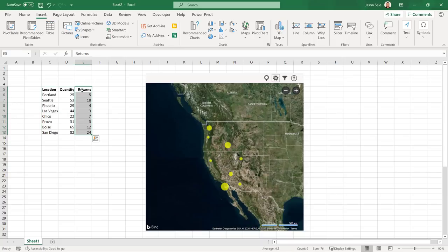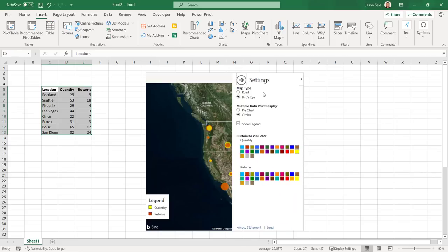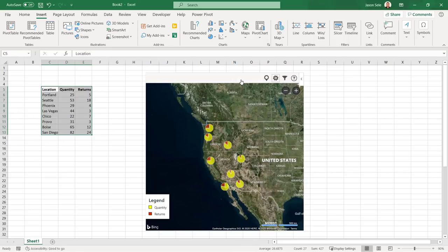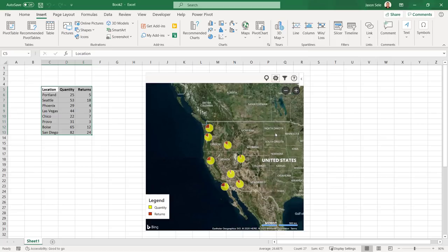Click the Settings icon to change the map view or pin colors. If you have multiple data points you can also choose a pie chart for display. As with other add-ins you can show the map as a saved image. Bing Maps is a slick add-in to represent your data as a map and it's completely free.